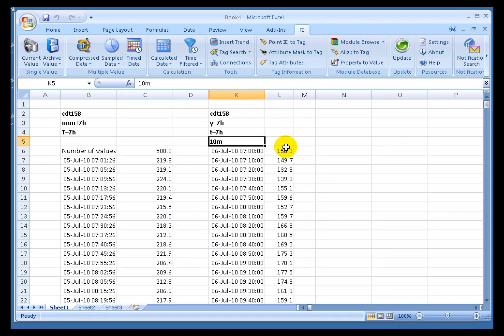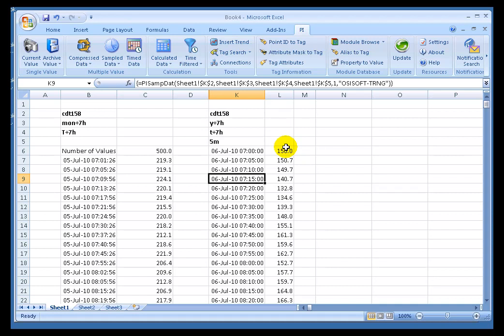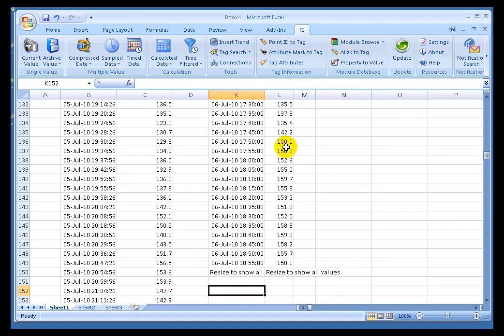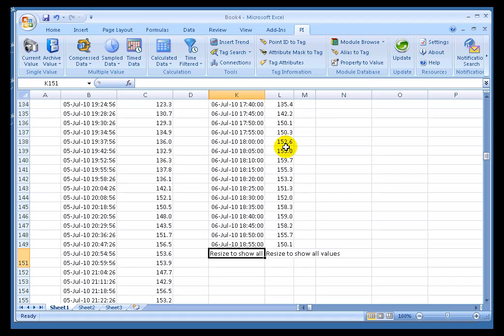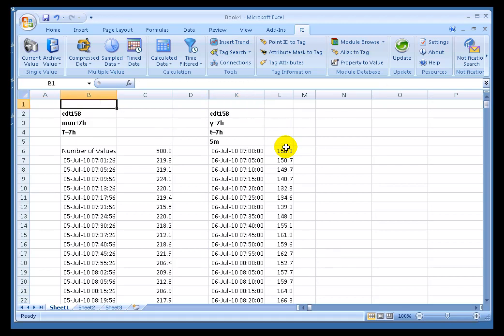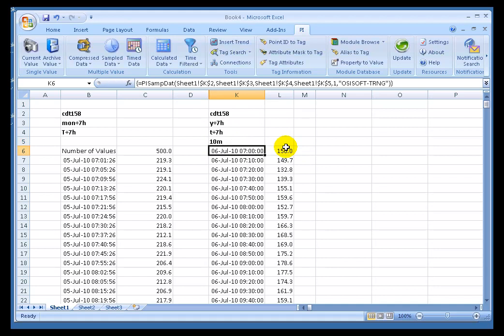I change it from 10 minutes to 5 minutes. All of a sudden, we're getting data twice as often, but the Array did not resize to show all the results. You see, we still end at Row 150. That's the same size of the Array as when it was 10 minutes.